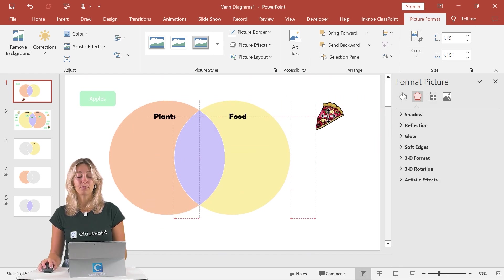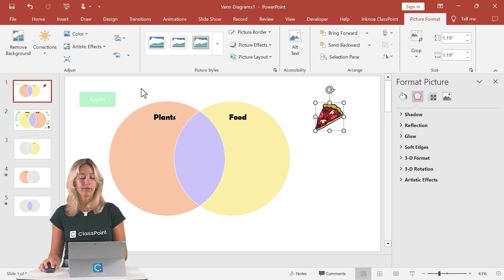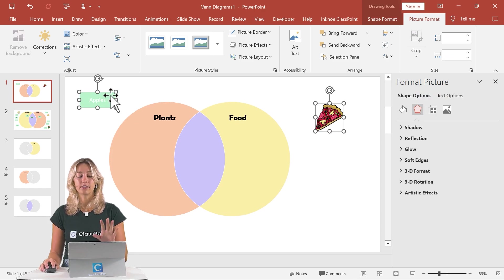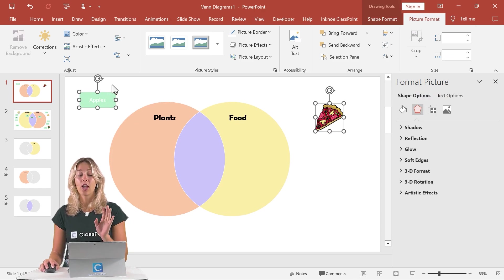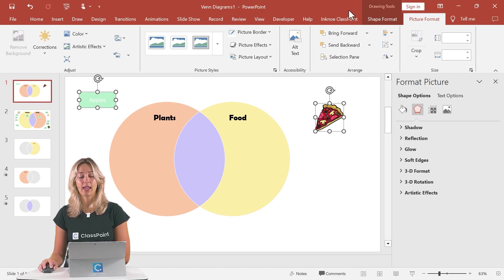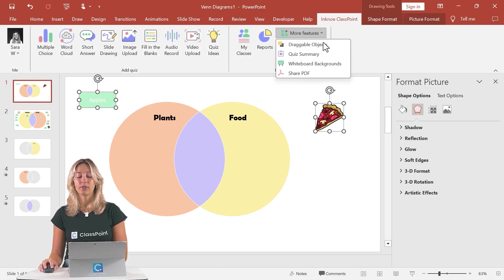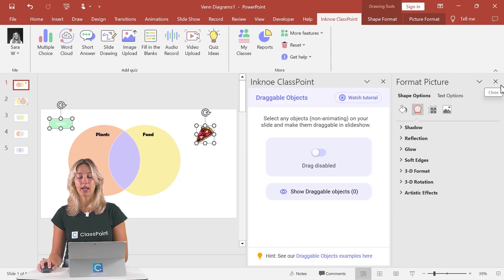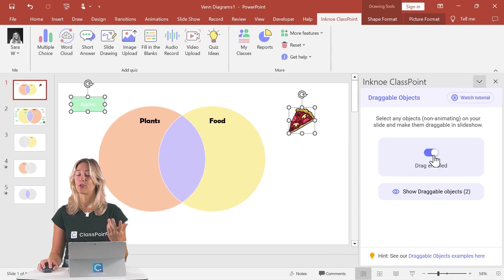Now, to make these draggable during your presentation, we can hold down the shift key and select any of the options that you want to be draggable. So continue adding as many as you would like. And in that ClassPoint tab, we'll click on more features and then draggable objects. Then all we have to do is make sure that they're drag enabled.